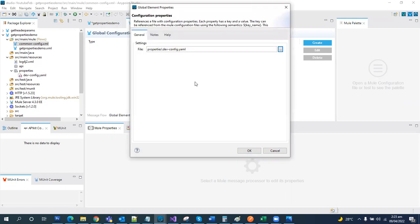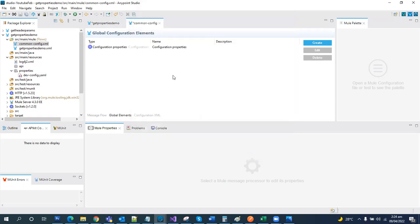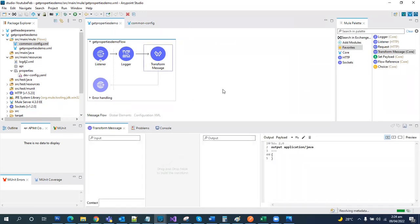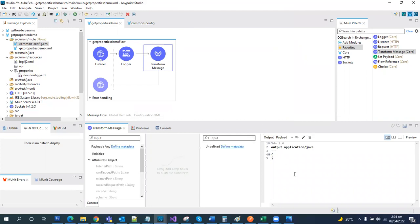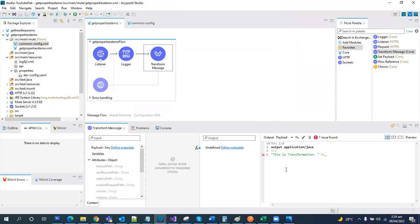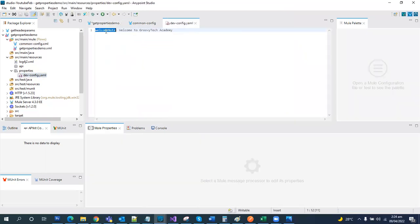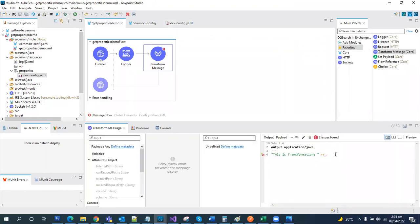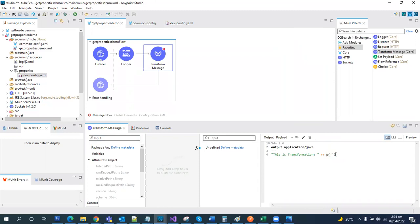Let's save it. Let's come back here in our main file, and over here this is the transformation. Inside transformation, let's try to put some message: this is transformation space and what was the name of the property? It was welcome dot message. So here, these are two ways to call the property files in a data weave.